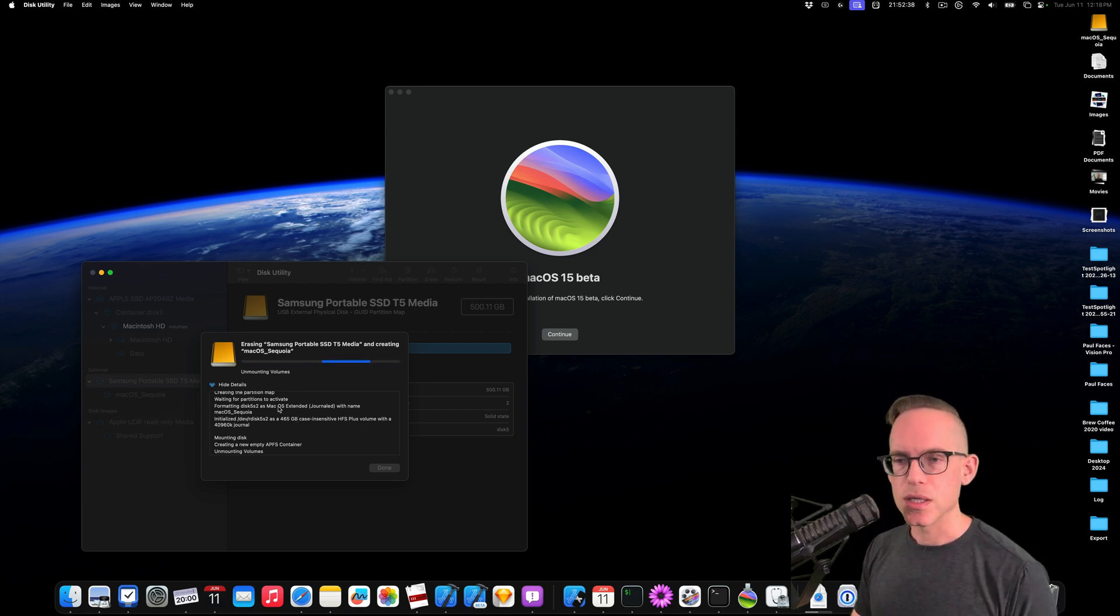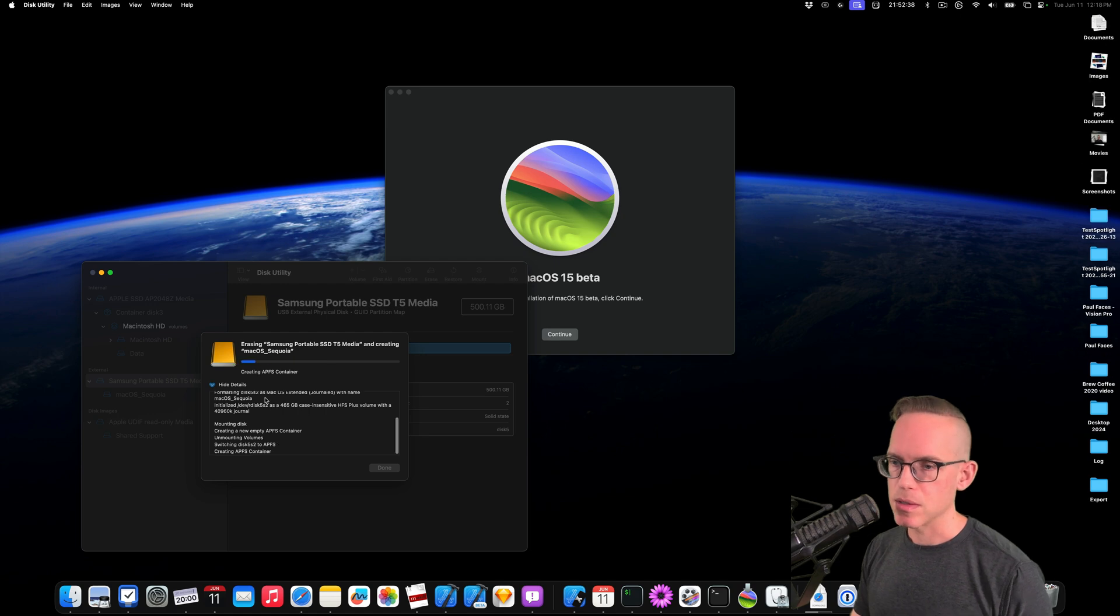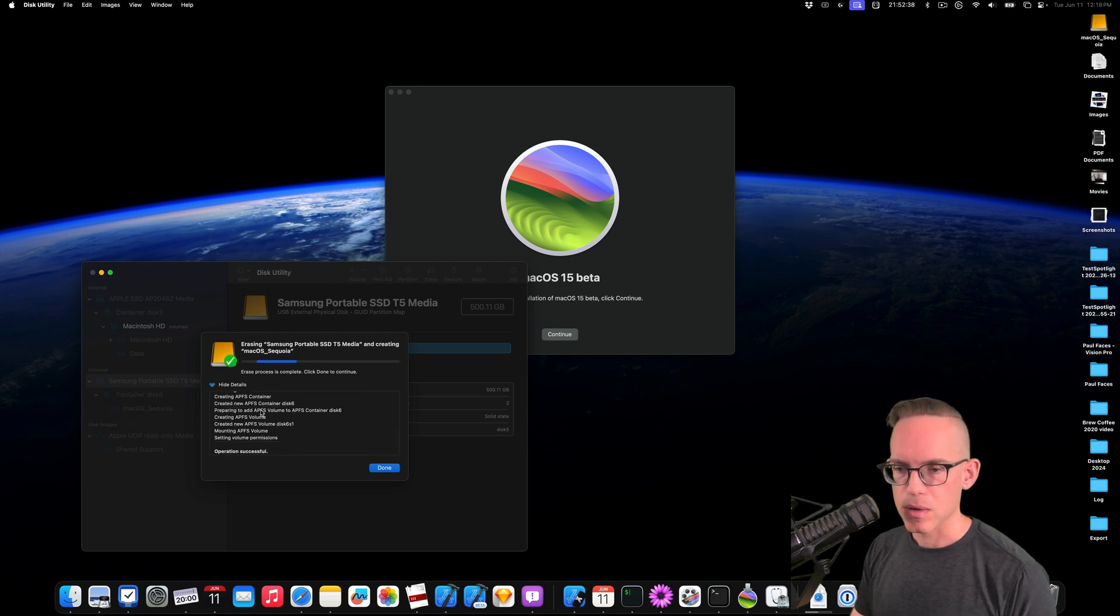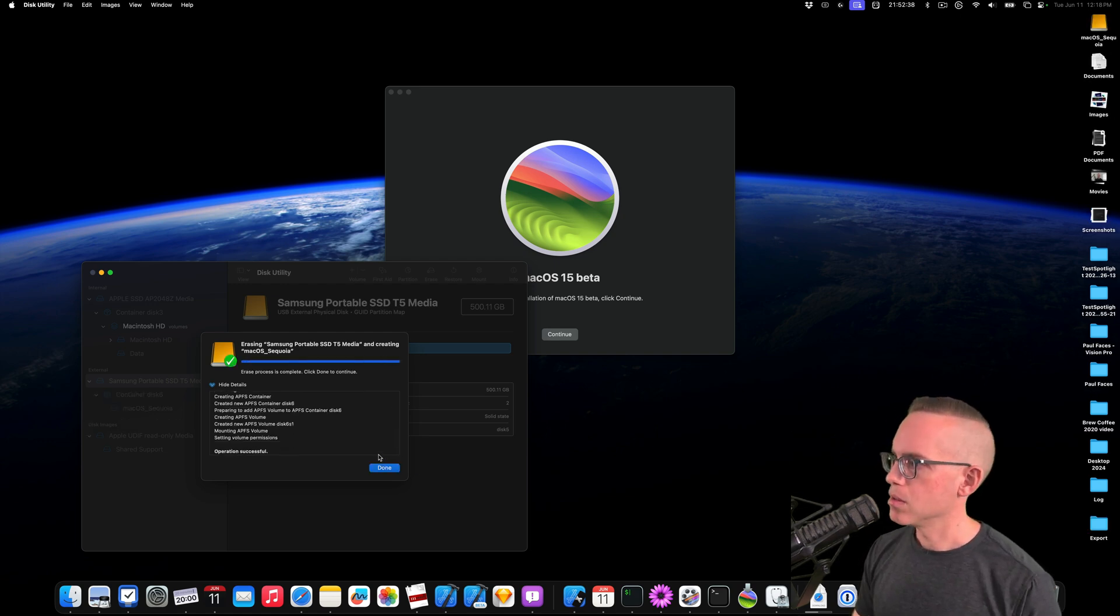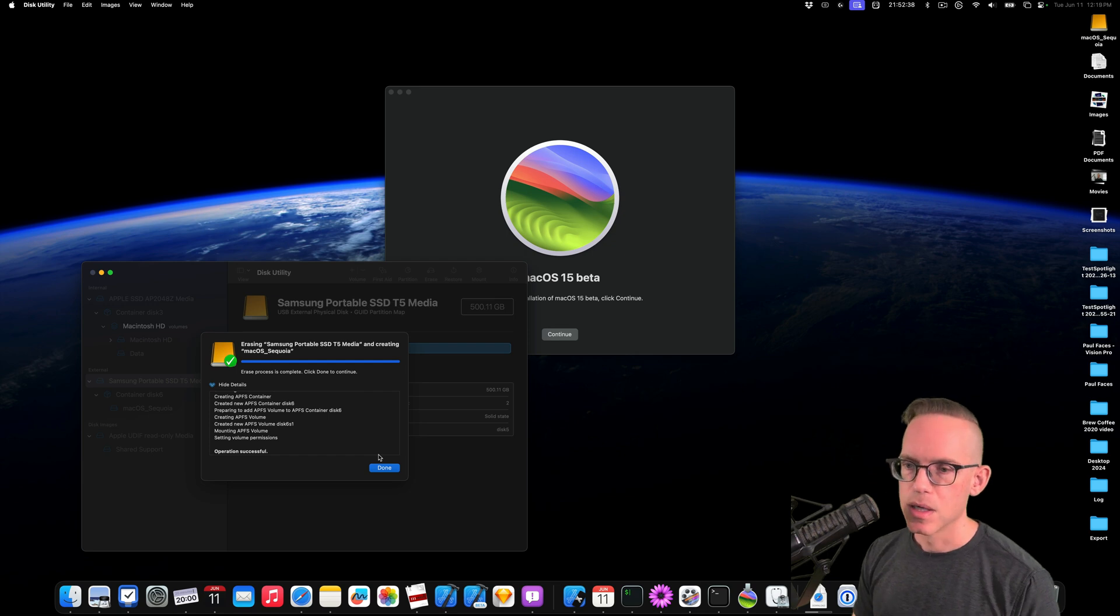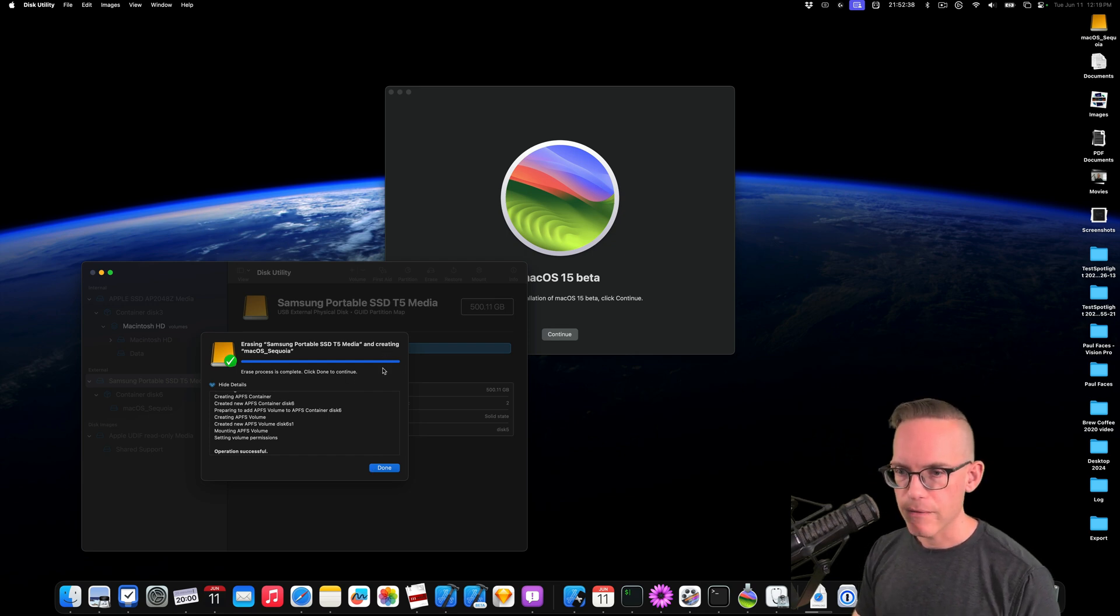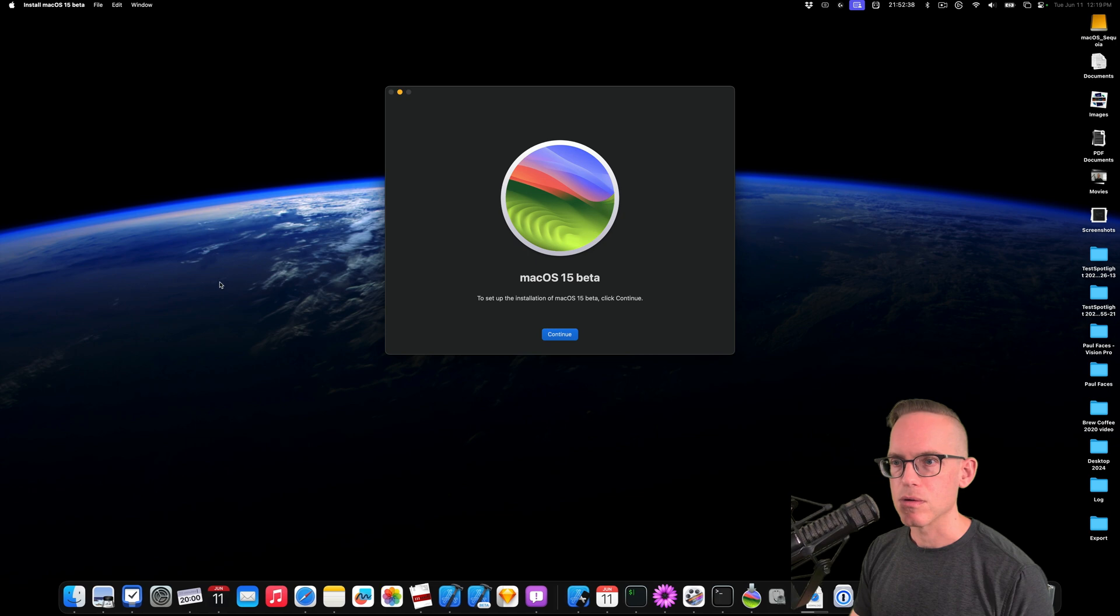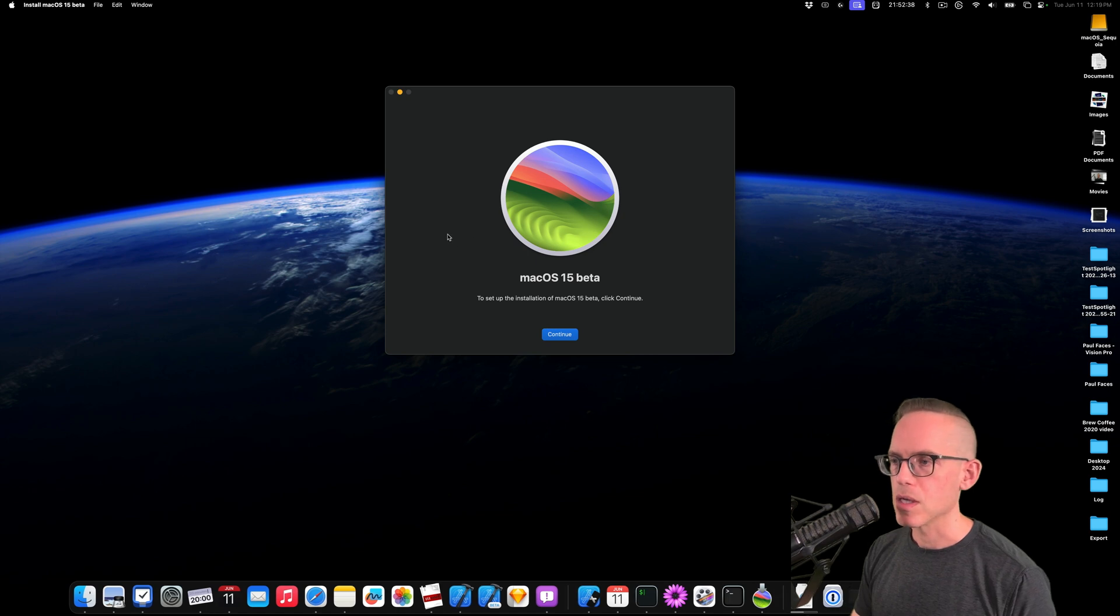So if you do need to get rid of this because you're going to give it to someone else, you're going to want to do a cleaner delete. But that doesn't matter for this use case. Okay, so now it is finished. So we're done with Disk Utility. We can go ahead and close Disk Utility.